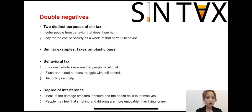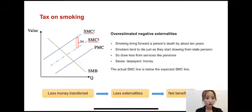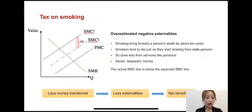So governments need to think carefully about how much they want to interfere. But do externalities caused by drinking alcohol, smoking, and consuming sugar are as large as we estimated? For the tax on smoking, people usually overestimate the negative externalities of smoking on the public. Although unhealthy people tend to cost governments more while they are alive.